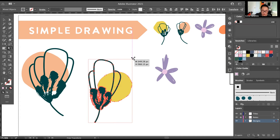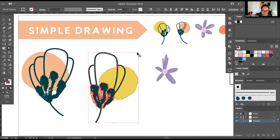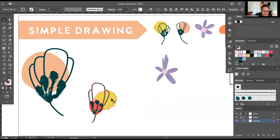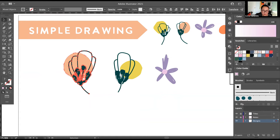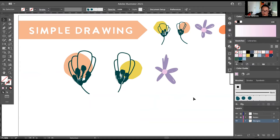We're going to build a pattern based on these three big motifs. I'll adjust the scale a little bit before we start building — select it, press E for Free Transform, and hold Shift to lock the ratio. Before moving on, group each motif individually with Command+G. If you haven't saved your file already, go ahead and save — it's always a good habit. I'll select all of them, press Command+C, and bring them to the next slide.